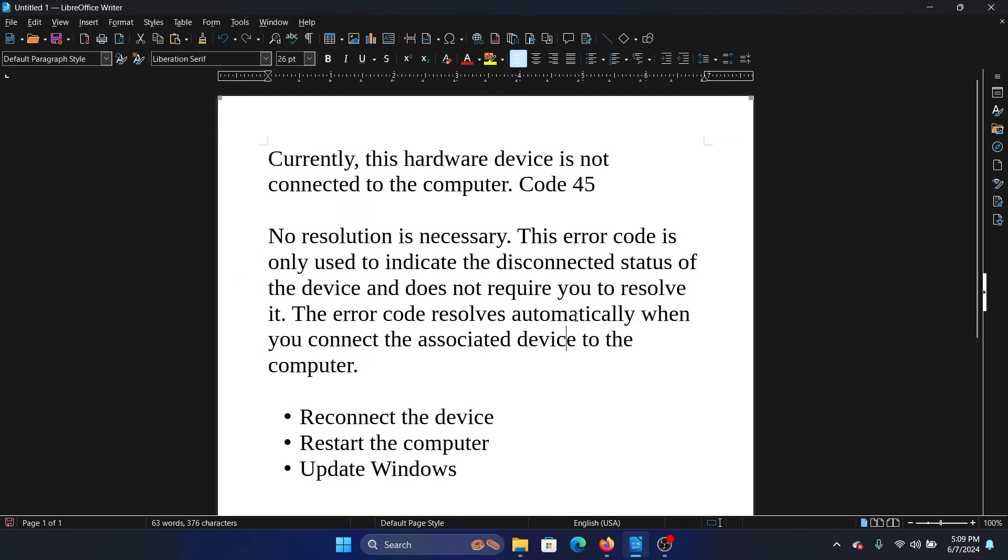Now I will get this error message in the Device Manager that 'this hardware device is not connected.' So it is by default, and if you want to resolve this error, you will have to reconnect the device. That will solve the problem.